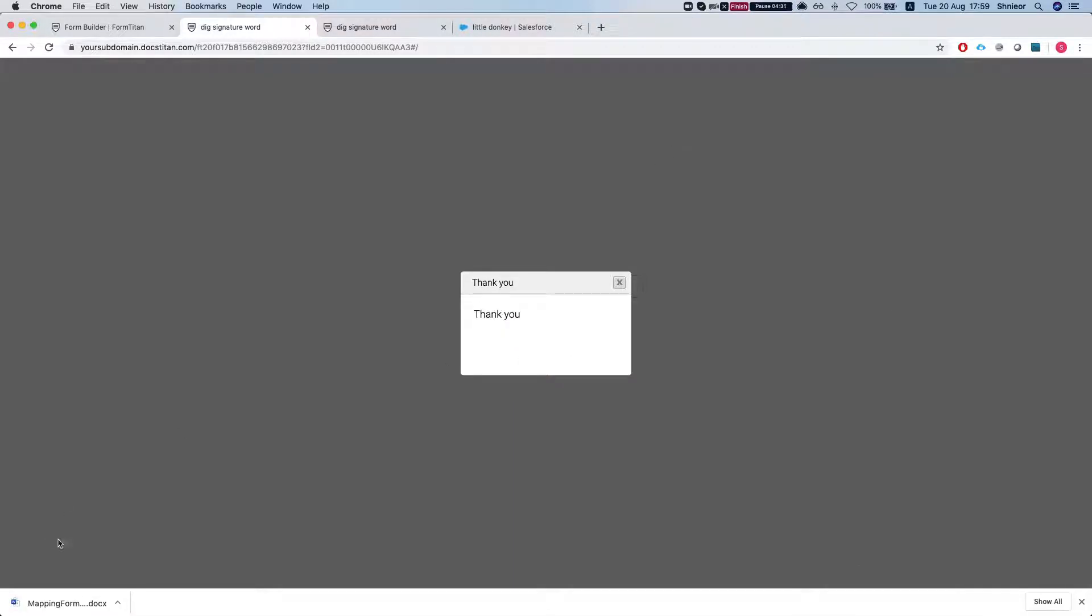My document was automatically downloaded since I enabled automatic download, and now we'll open it and see the signature information.